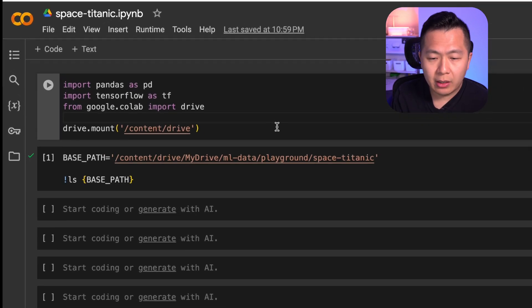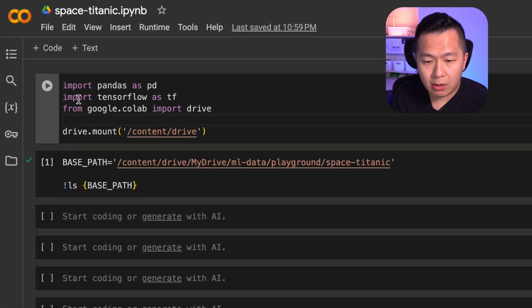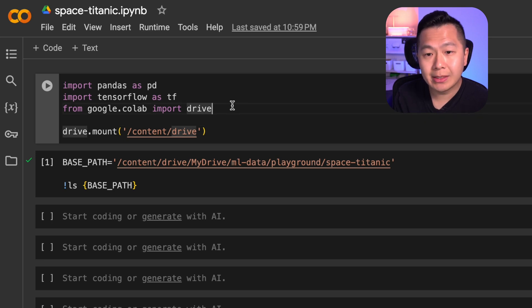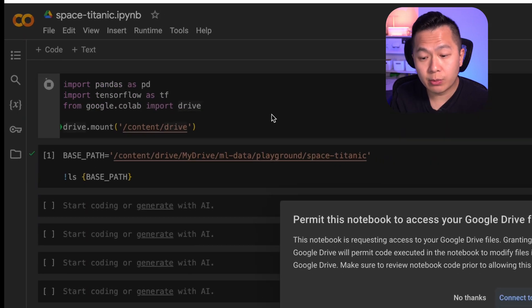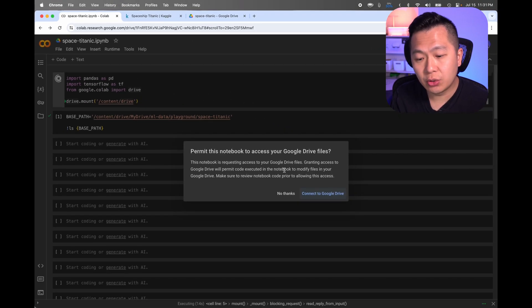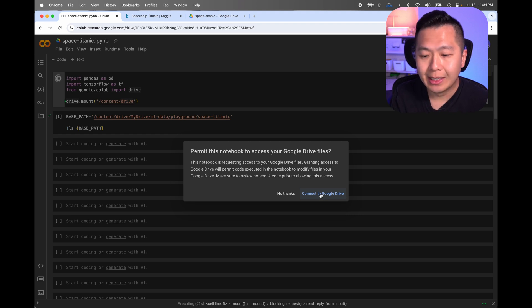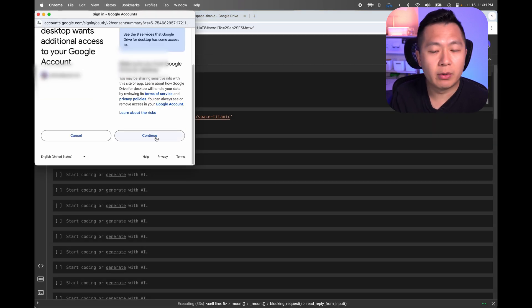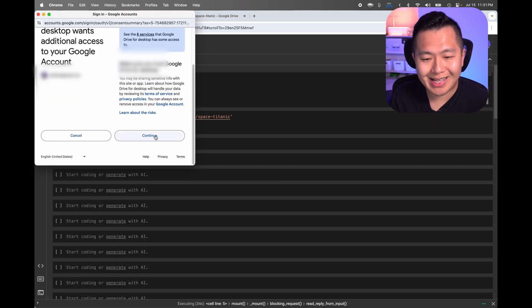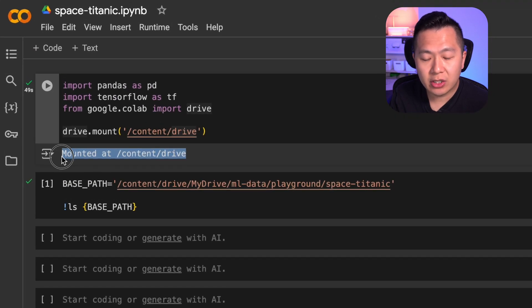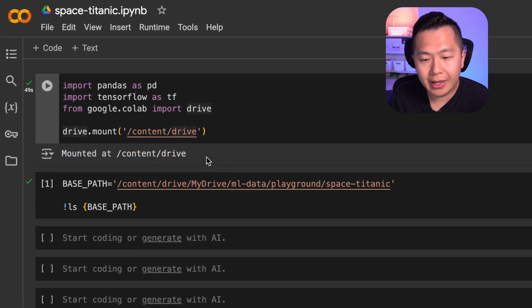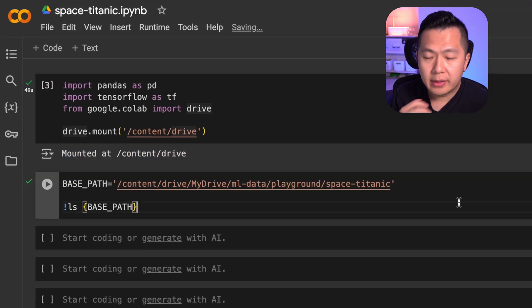Once you're ready, you can run this cell by either clicking on this play button or doing command enter. Once it runs, it's going to ask you for permission to access your Google Drive. Just click connect to Google Drive and give it whatever permissions that it's asking for. If you see mounted at content drive, you're good.